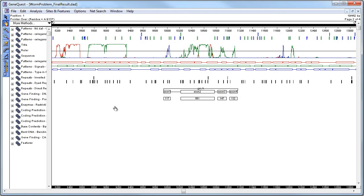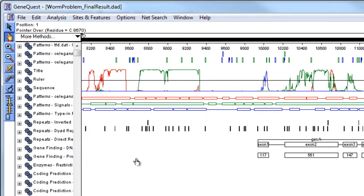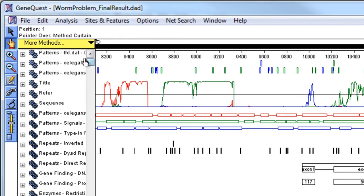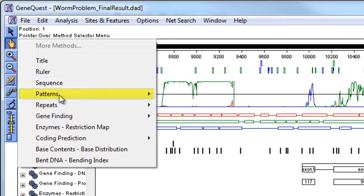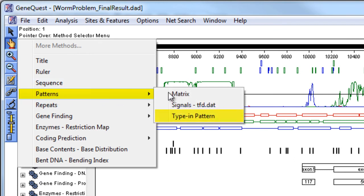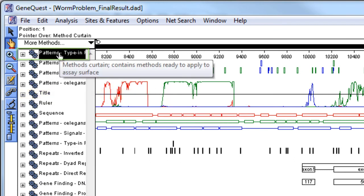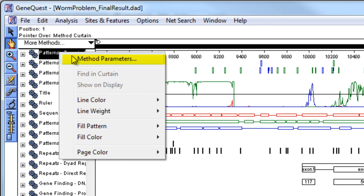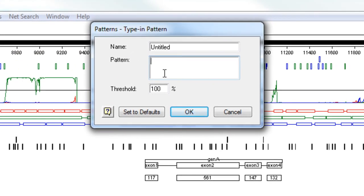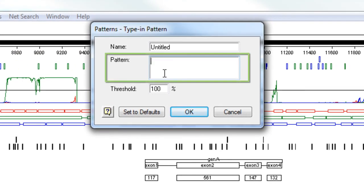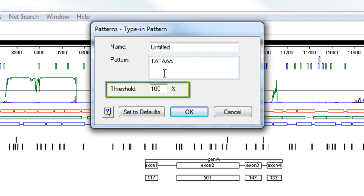Another way to locate transcription factor binding sites is by manually typing in a pattern to locate. To do this, go to More Methods, Patterns, Type in Pattern. Then right-click and select Method Parameters. Here you can type in the sequence pattern to locate. Optionally, you can change the threshold for the sequence match.